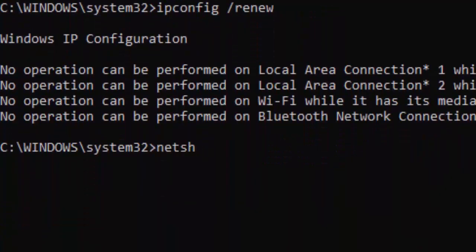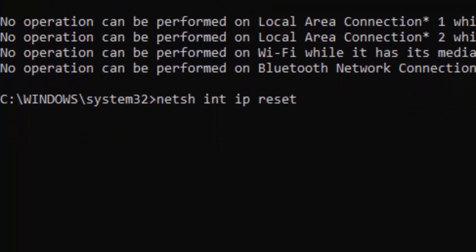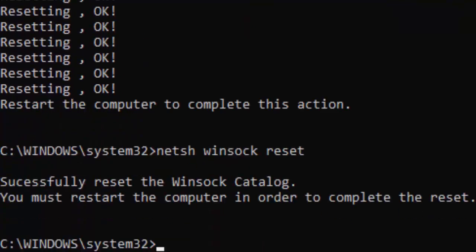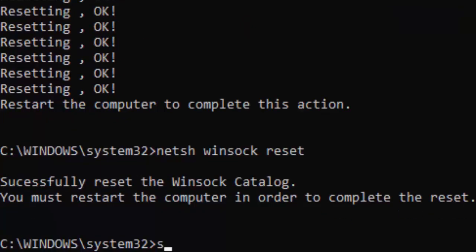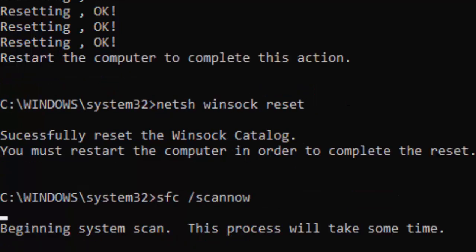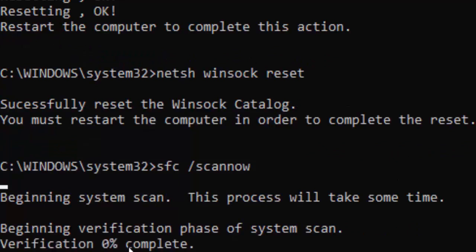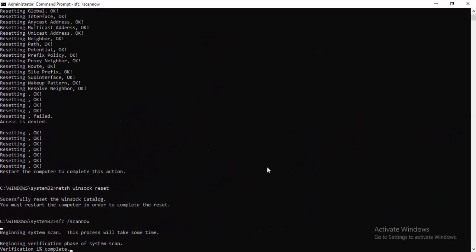Type netsh int ip reset and hit Enter. Then type netsh winsock reset and hit Enter. Now type the last command: sfc /scannow and hit Enter. You need to wait for the verification to complete — wait until it shows 100% complete, then close the Command Prompt.